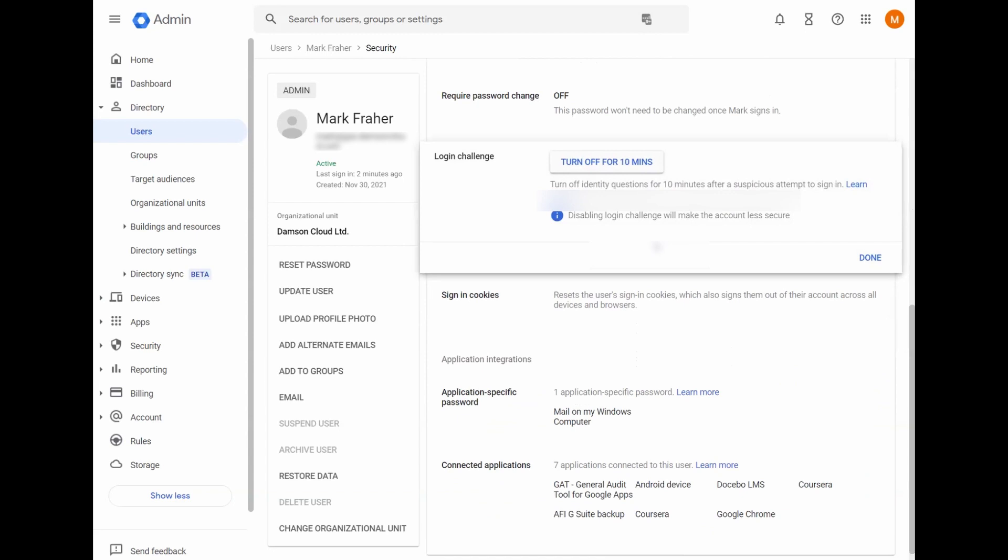So if for some reason, if you sign in from a new location, you'll normally get a login challenge. Login challenge is basically just to verify that you are the correct person or the valid person to access the account. And sometimes you could get locked out of your account because of that.